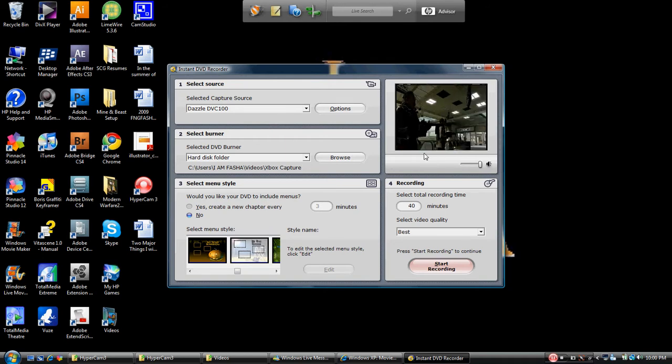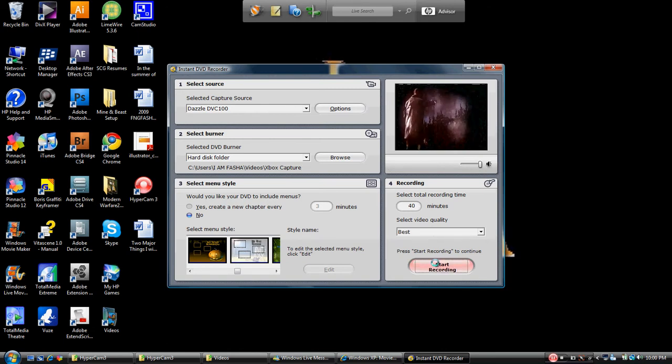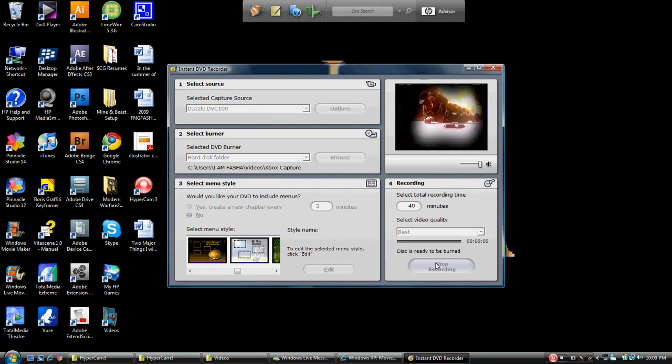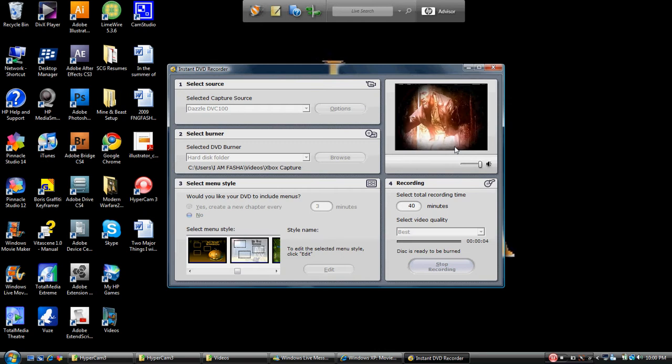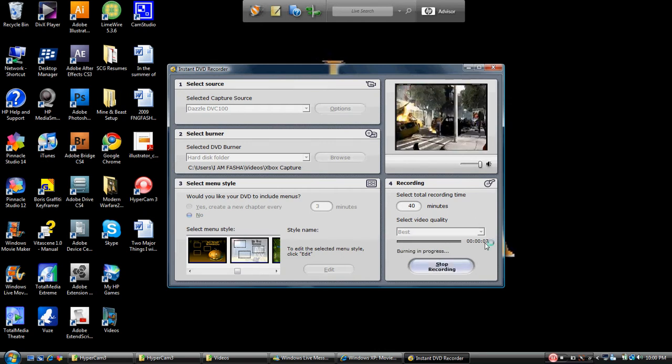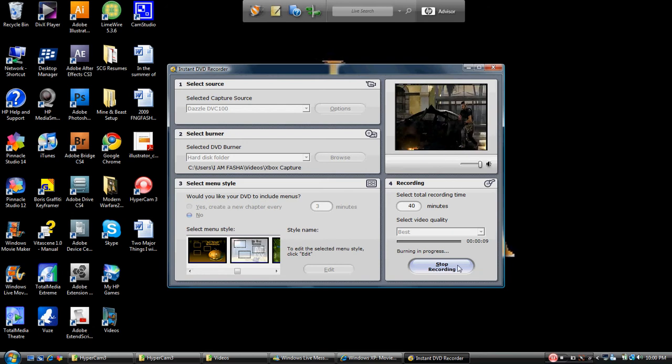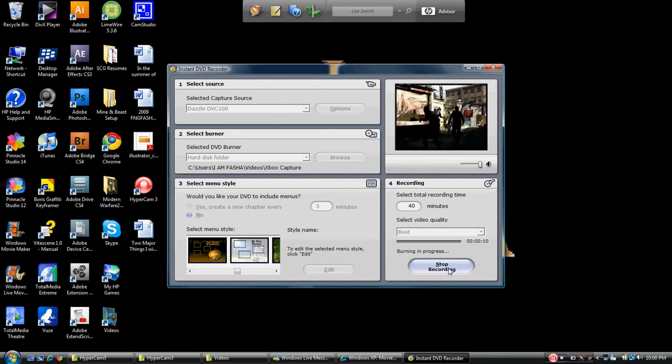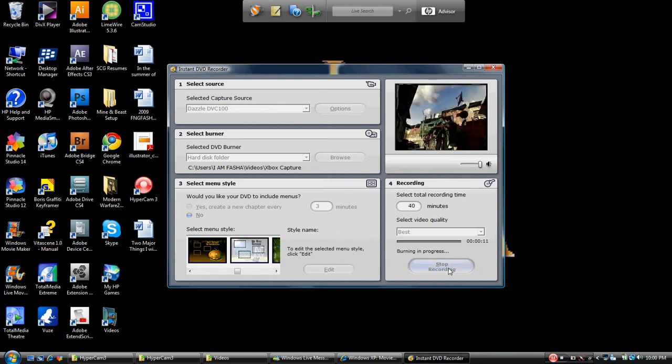So anything that I use to capture with is going to go into that folder. Now that the preview started back, I'm going to go ahead and hit Start Record. As you'll notice here in just a second, it's going to start recording. It looks like it locked up, but it really didn't. We're going to let this run to about 10 seconds and then we're going to hit Stop Recording.